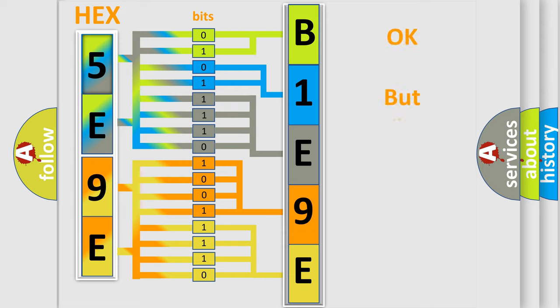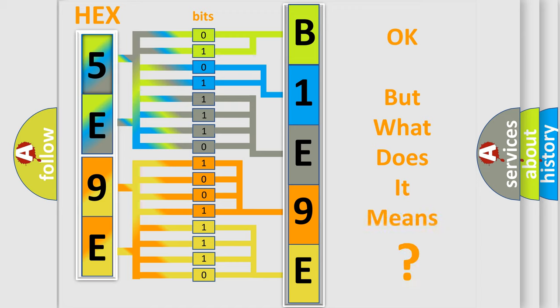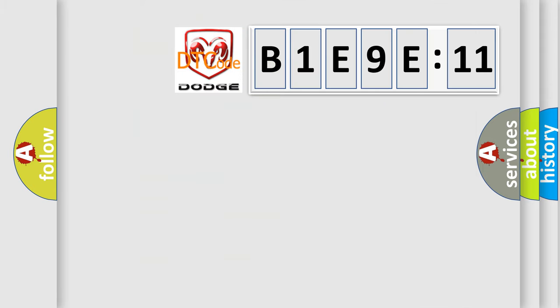We now know in what way the diagnostic tool translates the received information into a more comprehensible format. The number itself does not make sense to us if we cannot assign information about what it actually expresses. So, what does the diagnostic trouble code B1E9E11 interpret specifically?